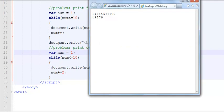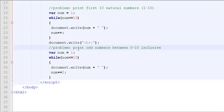So looking at a problem statement, whenever you have to solve a problem using a loop, you have to keep three things in mind. Starting point, ending point, and how to get there.